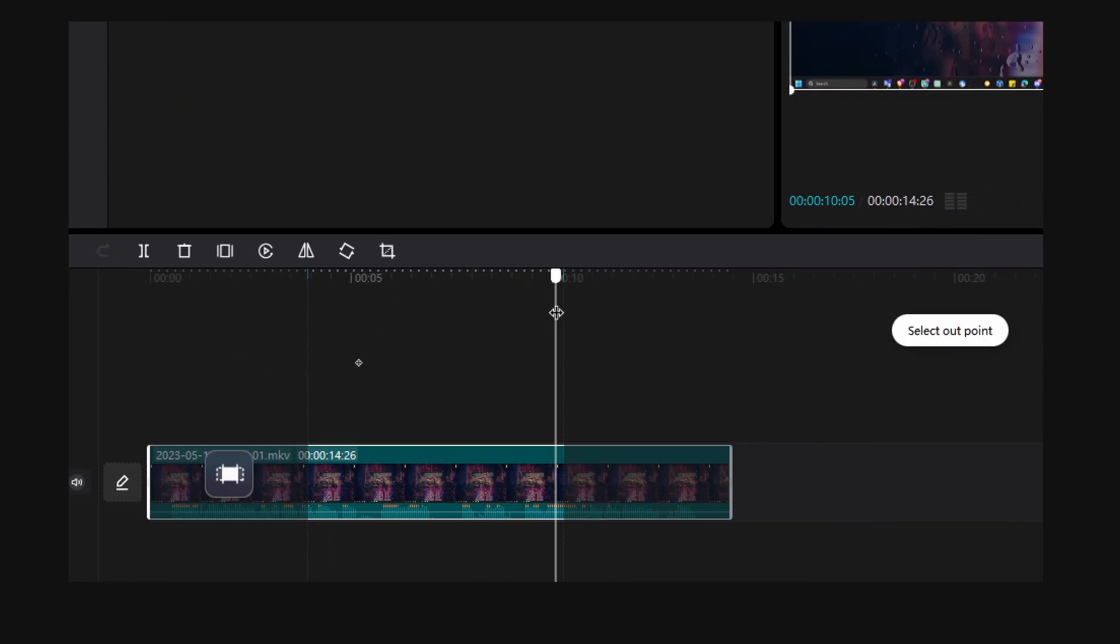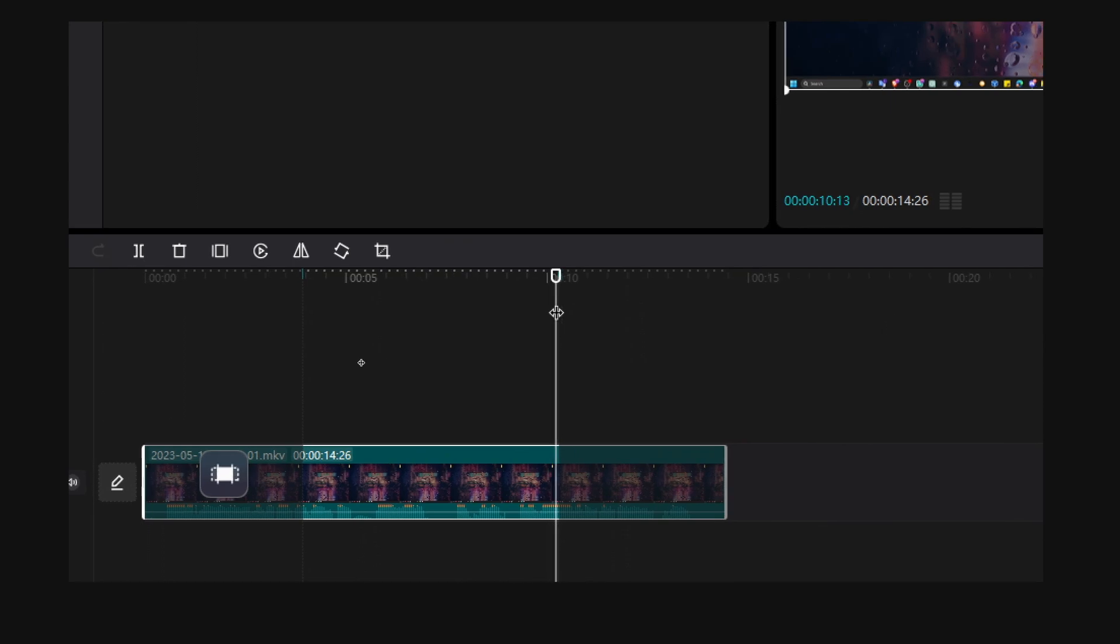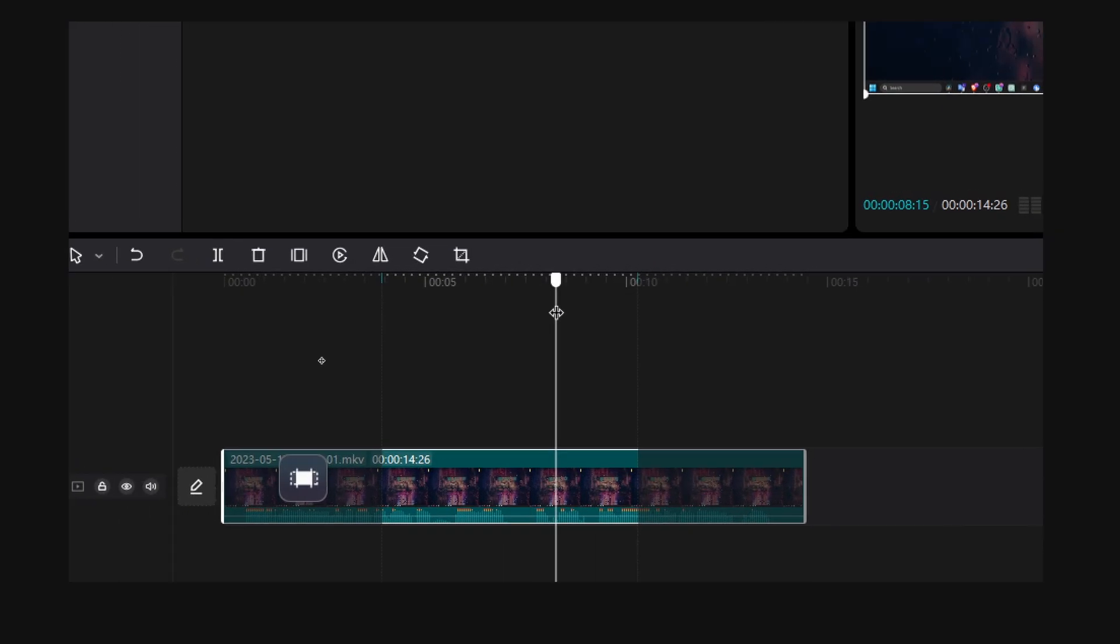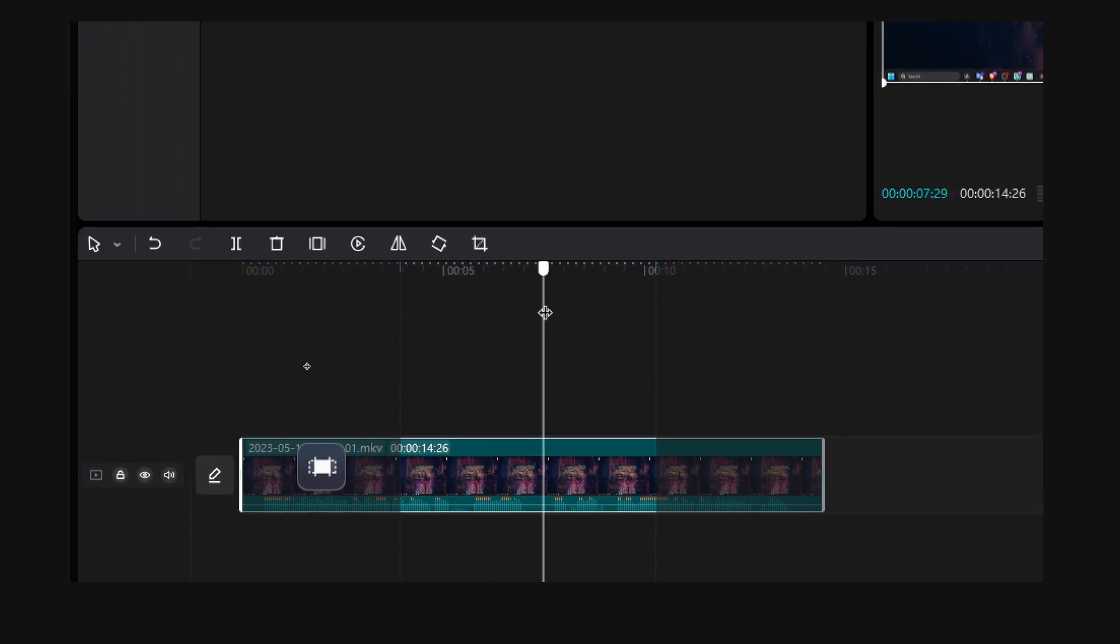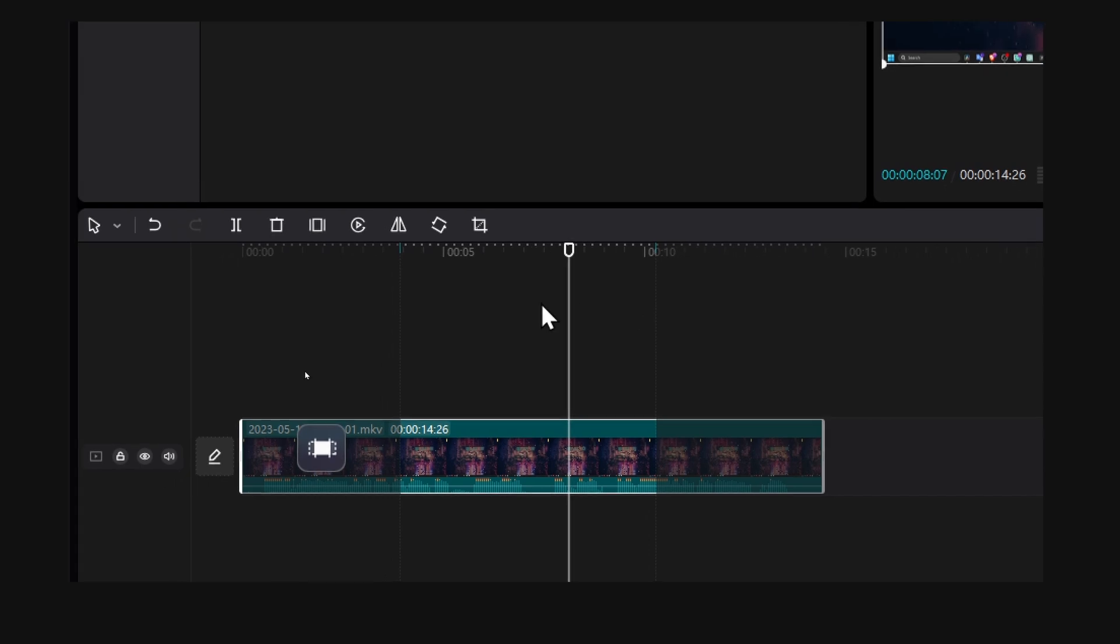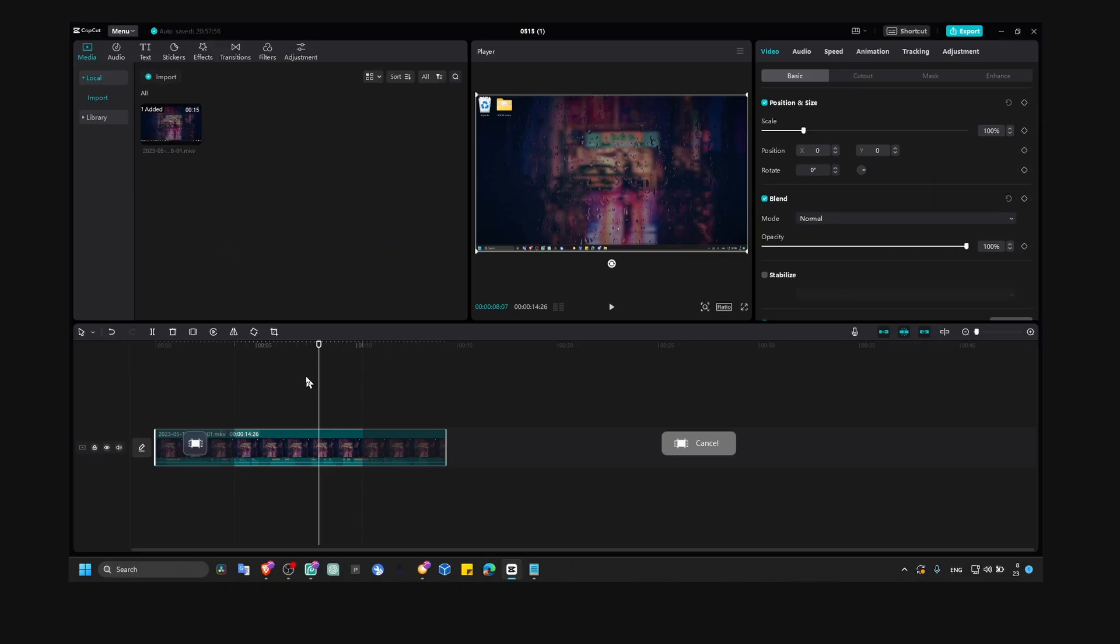Now we've just selected this portion of the video that we want to export, only this portion of this video.